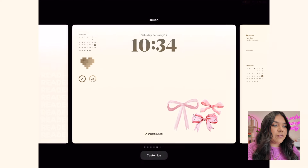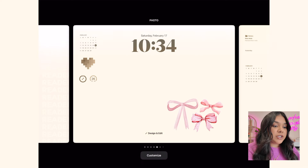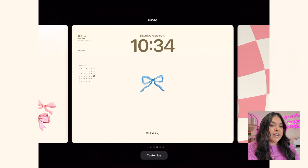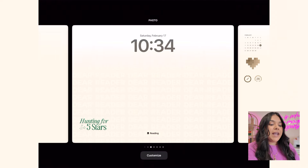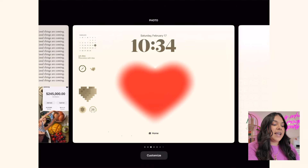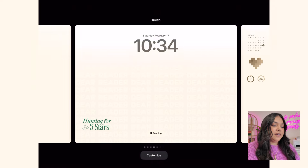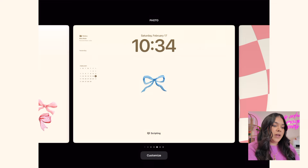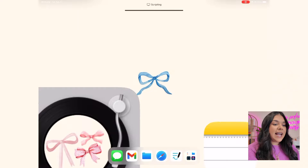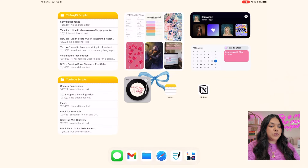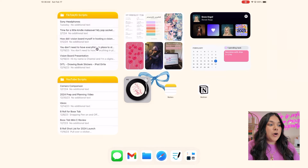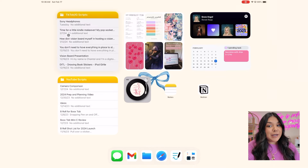Another way to flip through focuses is using the lock screen. I can click down on my lock screen and slide through to see my scripting page, entertainment focus, design and editing focus, reading focus, and home focus. I'm going to show you my scripting focus — sliding and opening it takes me directly there. The first thing I have is a notes widget that opens directly to my TikTok and Instagram scripts folder.